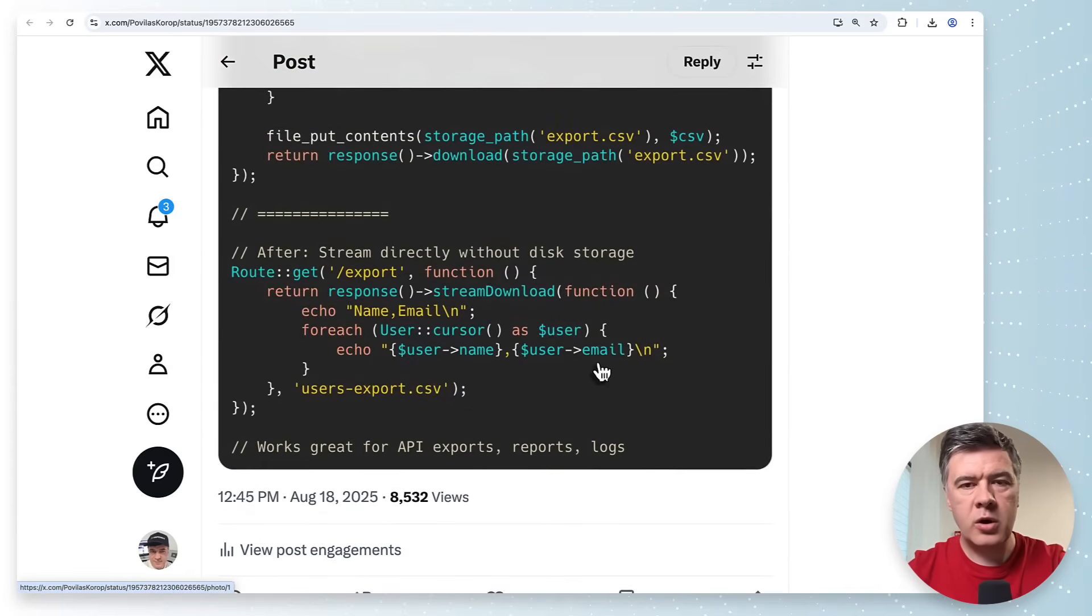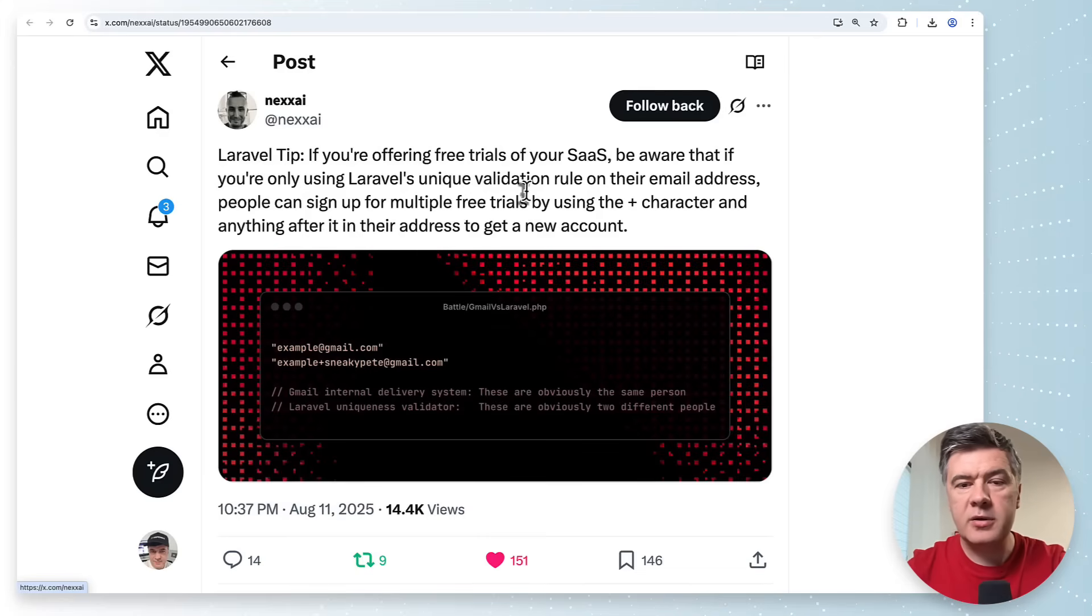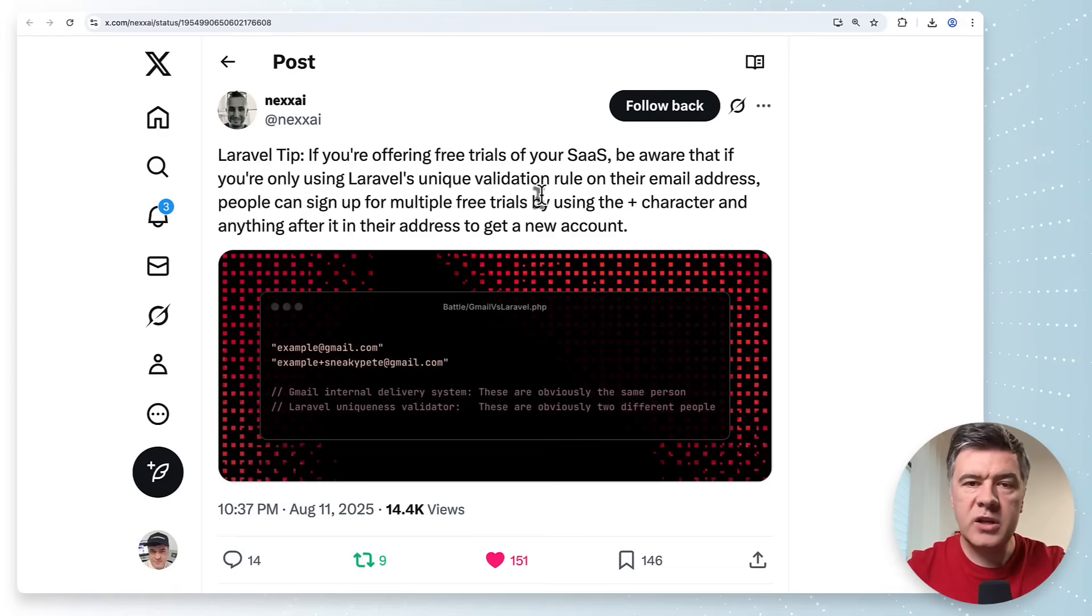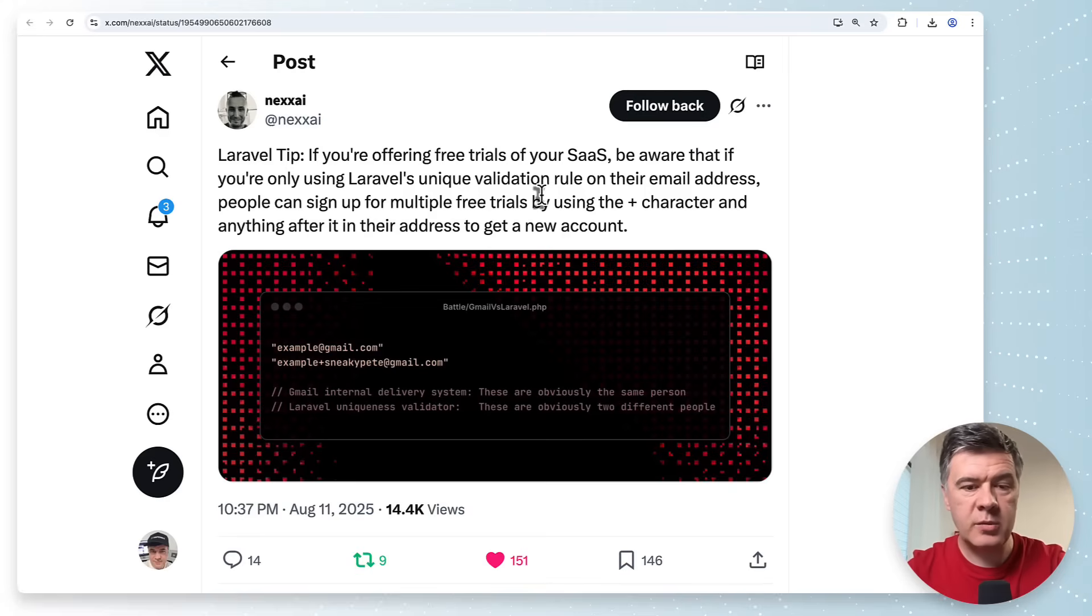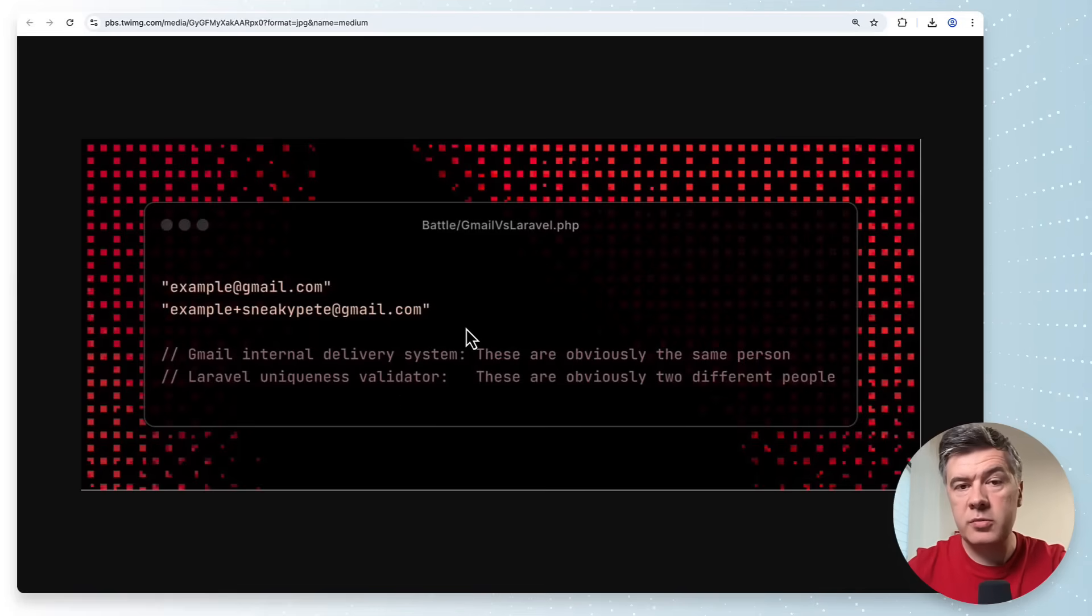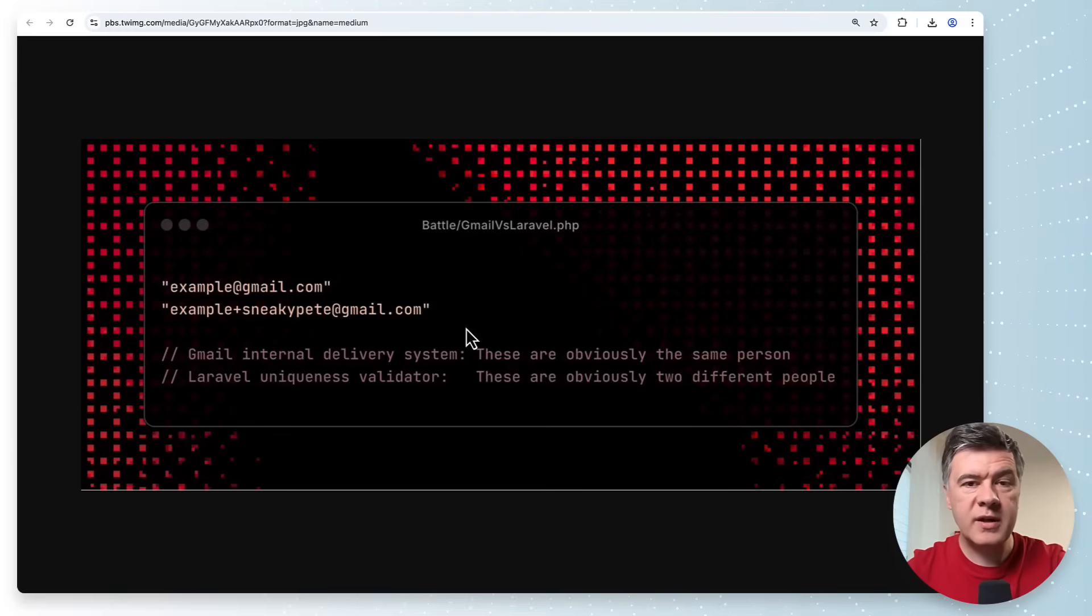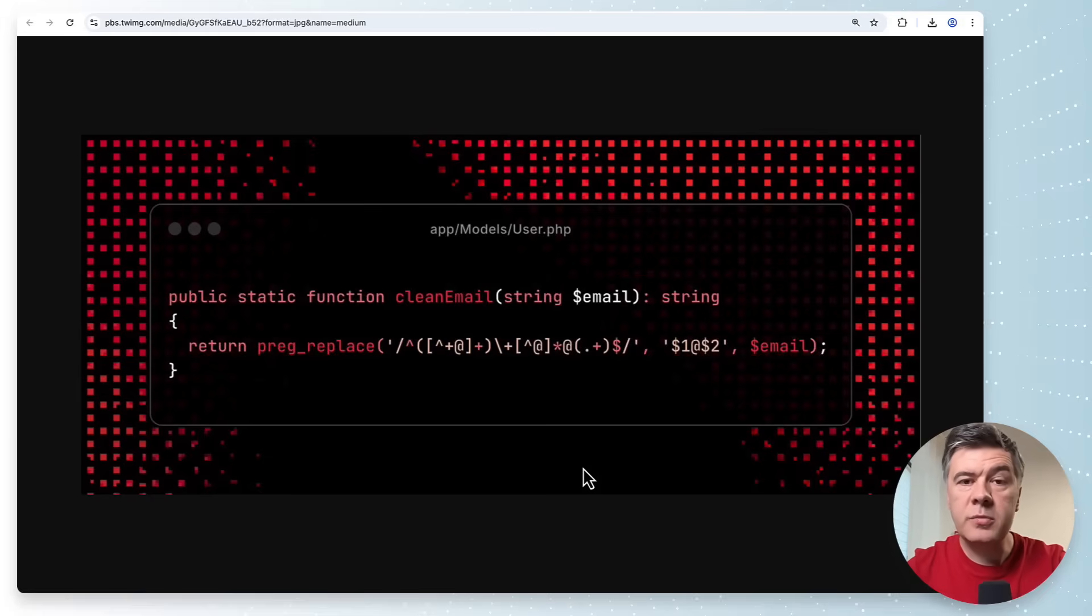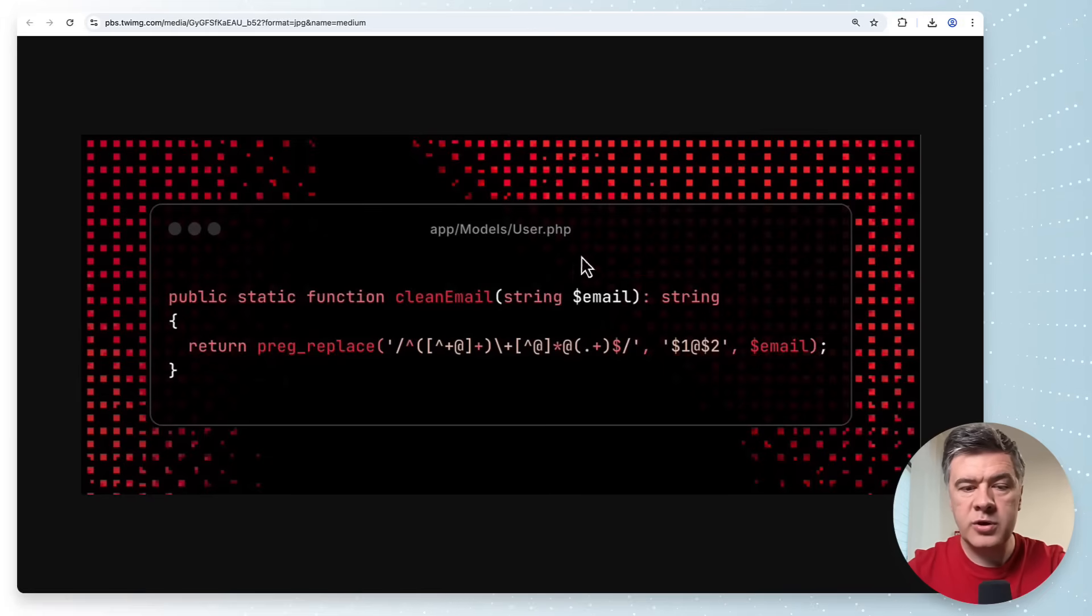The next tip comes from Maxi and it's about SaaS registrations for free trials where people can kind of cheat using the same email with plus something at the end which Gmail allows. Here's the zoomed version of the problem so you can add plus something to gmail.com and it should be registered as a separate email although it's redirected to the same email on the client side.